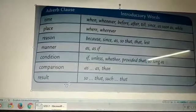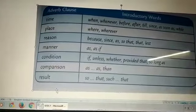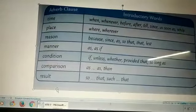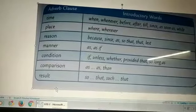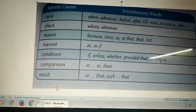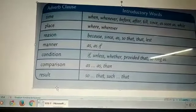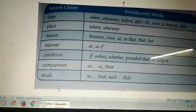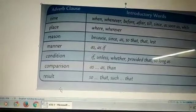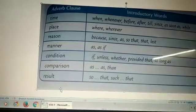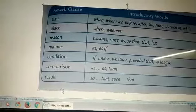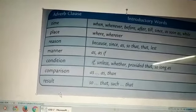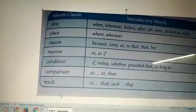Adverb clause of result. It shows the result of the action of the verb — means what was the result. Example: Anita reached school early so that her friends would not have to wait for her. So here, 'so that her friends would not have to wait for her' is the adverb clause of result.